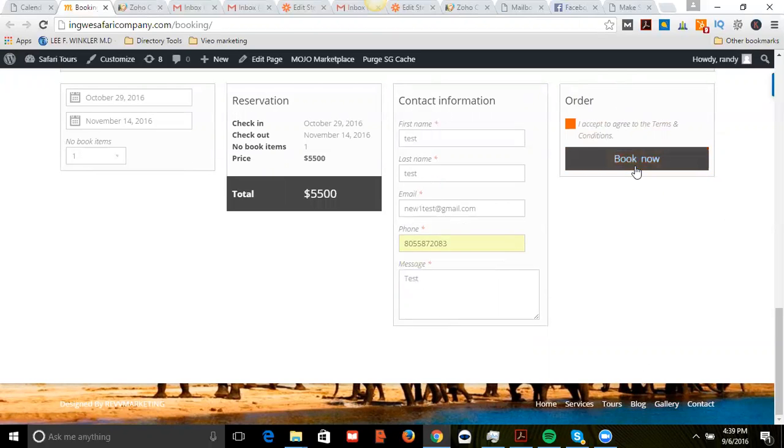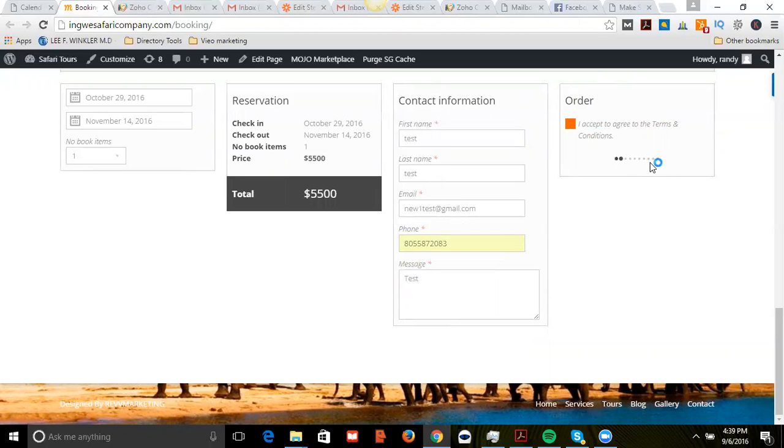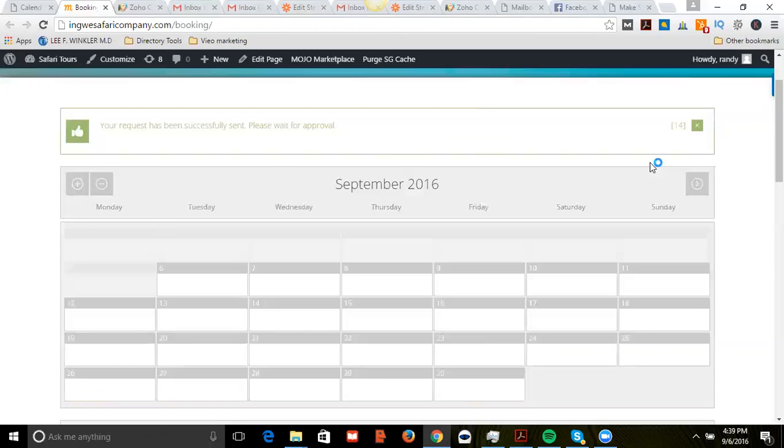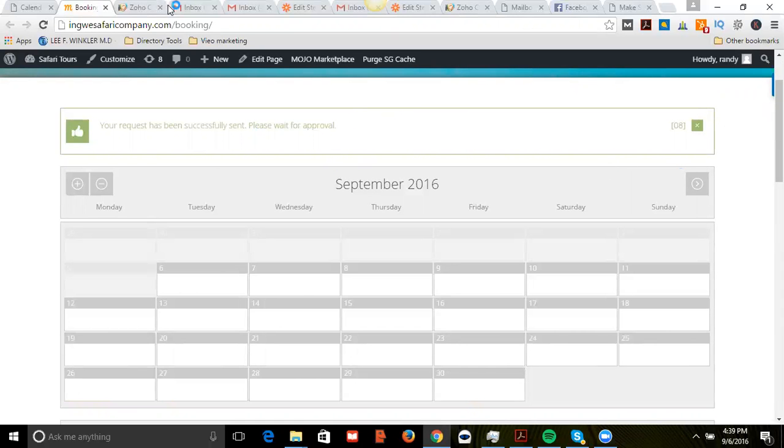I actually have PayPal integrated into this, but for this test I just disabled PayPal so I could test these emails. It's taking a little longer because I have screen recording on. Okay, so your request has been successfully sent, please wait for approval.